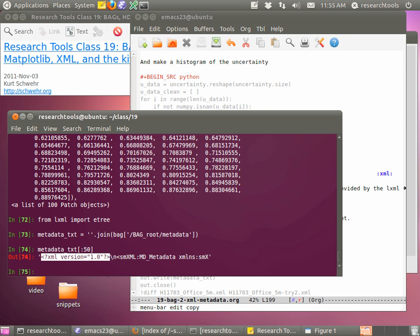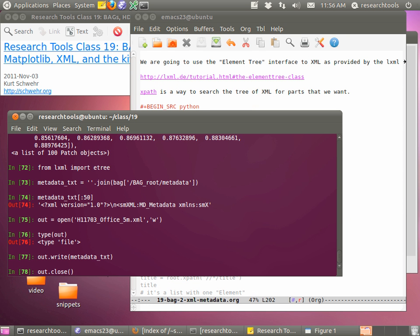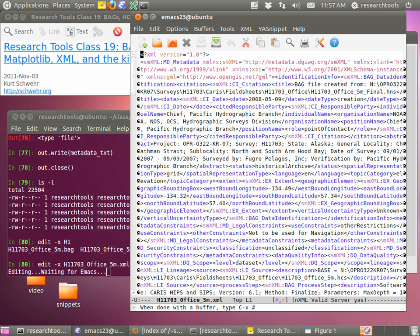Before parsing it into an element tree, let's save it out so we can pull it up in Emacs as a reference. We can say out = open('filename.xml', 'w'), then out.write(metadata.text), then out.close(). We've now written that metadata to disk. If we do ls -l you should see the metadata written. We can tell the editor to open it - either using emacsclient or by saying edit -x filename.xml. It'll pop up this file in Emacs.